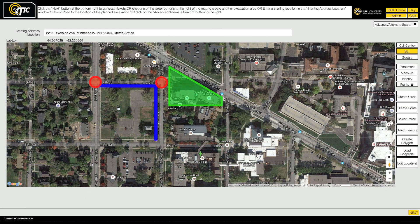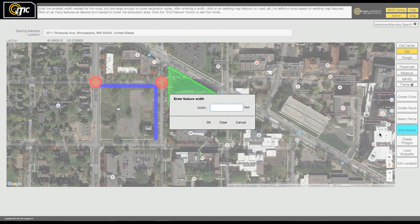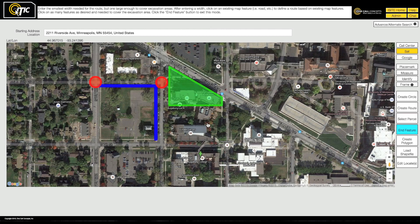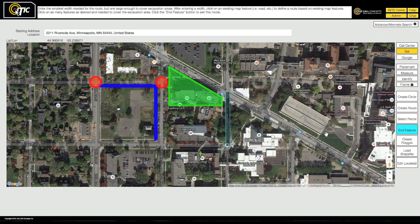Similar to Select Parcel, Select Feature allows you to create excavation entities based on available map features, such as roads or highways. After entering a width, click the road the work is taking place on. You can extend the feature mapping by clicking further along the road. You can deselect the feature by clicking a second time. To turn off Select Feature mode, click End Feature.